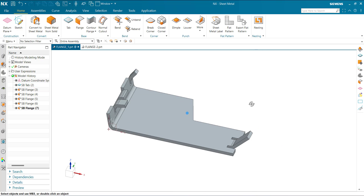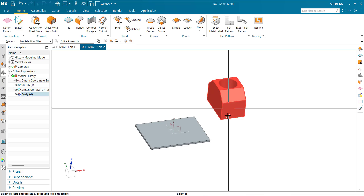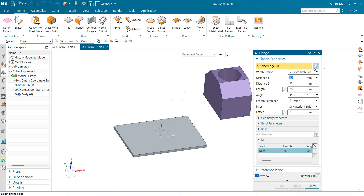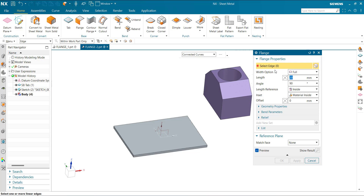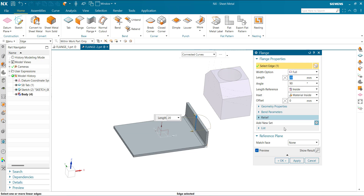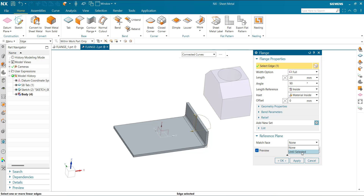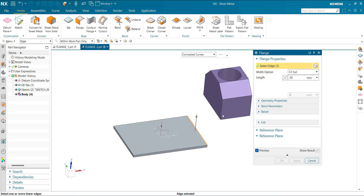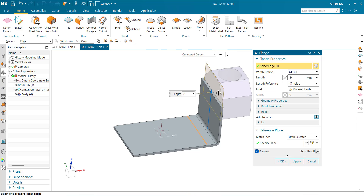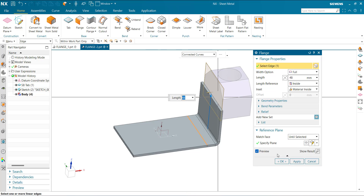In another example, select the flange, reset the tab, select the edge, and set the reference to Flange Plane with Until option. Click the face, and the flange is created.